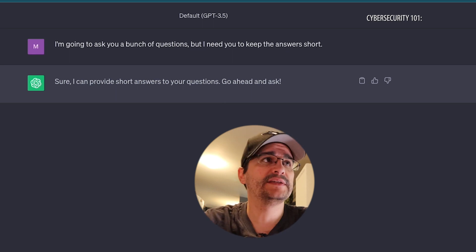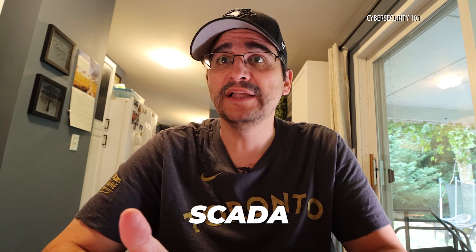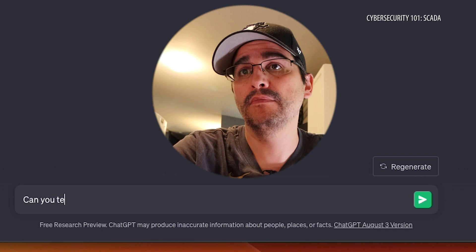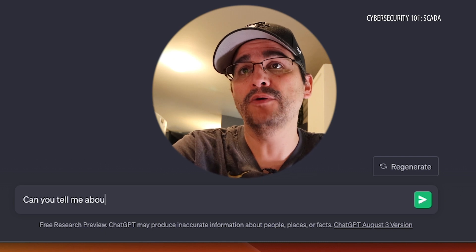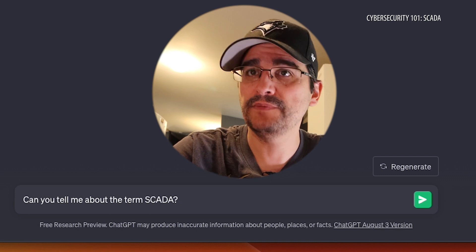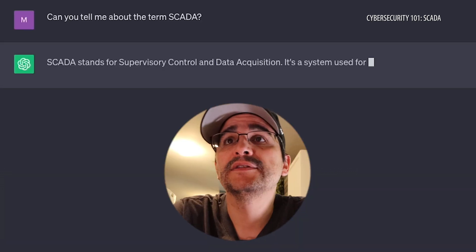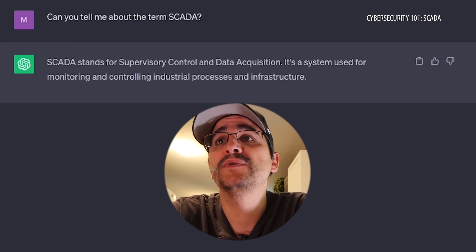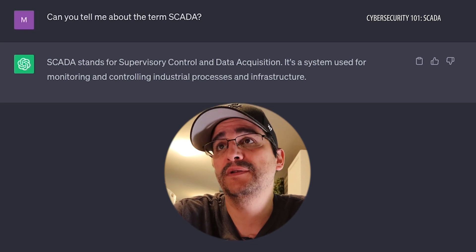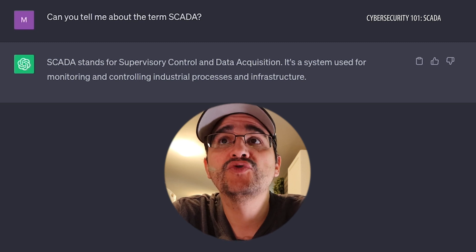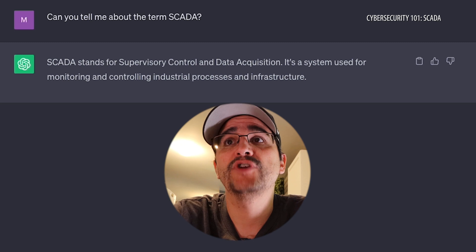All right, so what are we going to learn about today? I mentioned SCADA, so let's talk about SCADA. I asked: 'Can you tell me about the term SCADA?' Let's see what we get. SCADA stands for Supervisory Control and Data Acquisition. It's a system used for monitoring and controlling industrial processes and infrastructure.